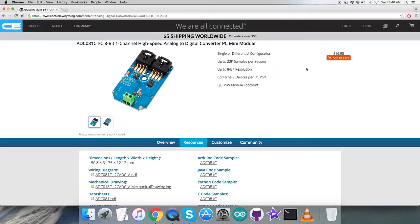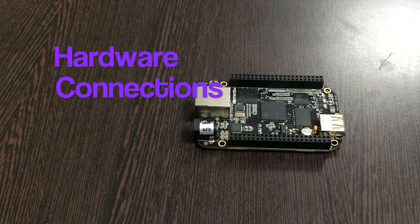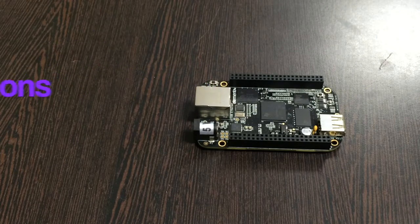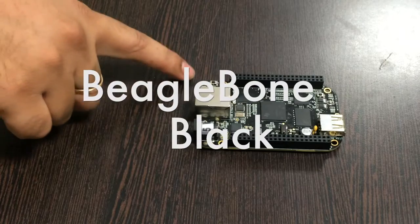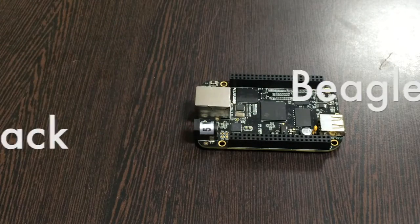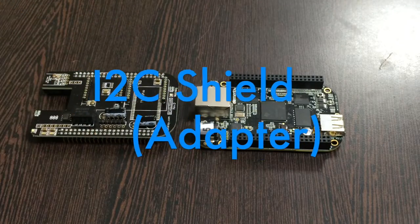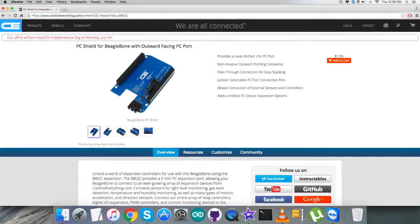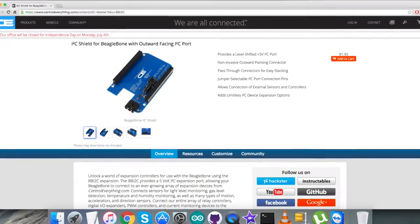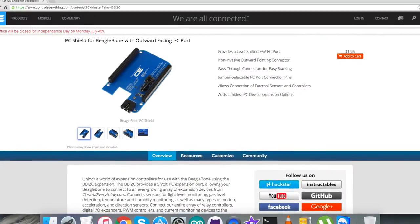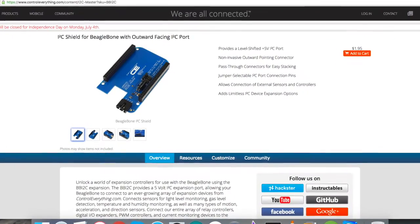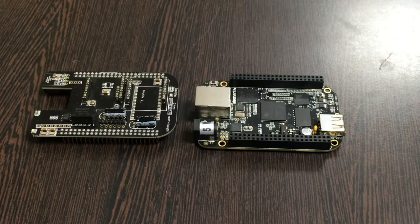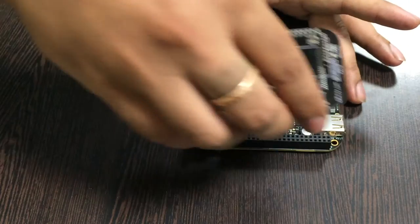Let's look at the hardware connections we need to make. For the hardware connection setup, the first thing we require is the BeagleBone Black, and this here is an I2C shield for the BeagleBone Black. This is available on the website controleverything.com, and the reason we are using this shield is to make connections easier with other I2C devices.